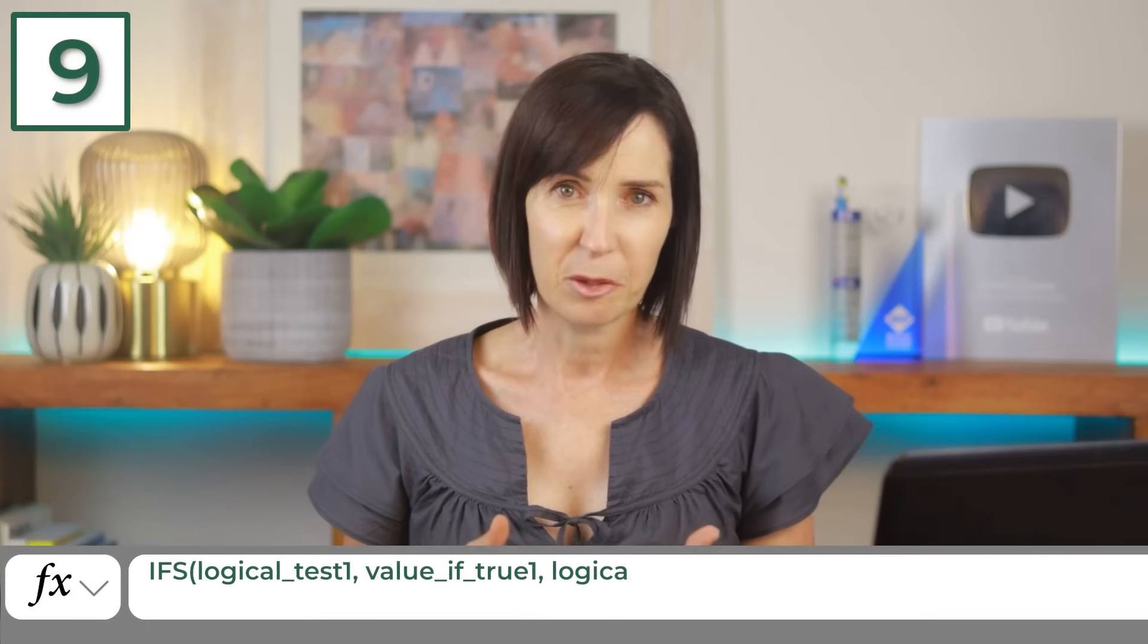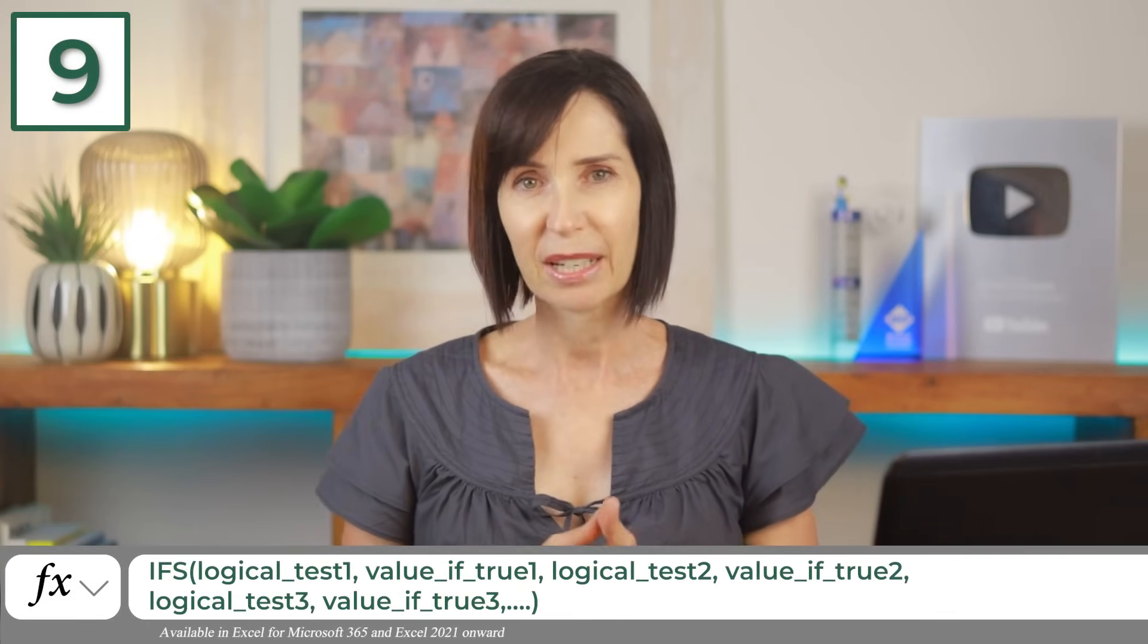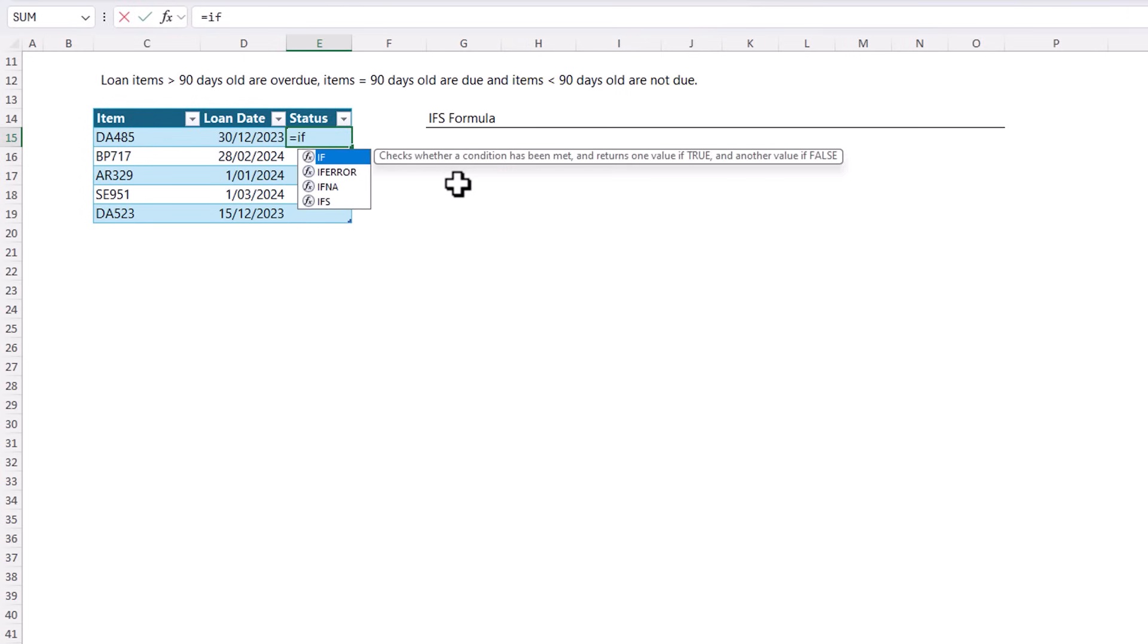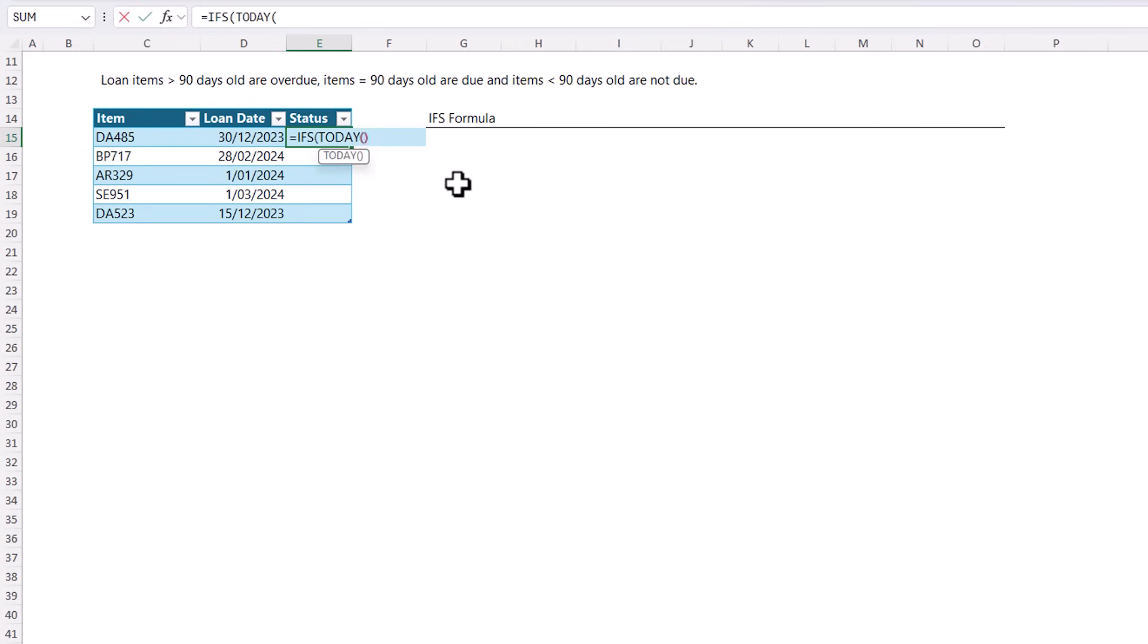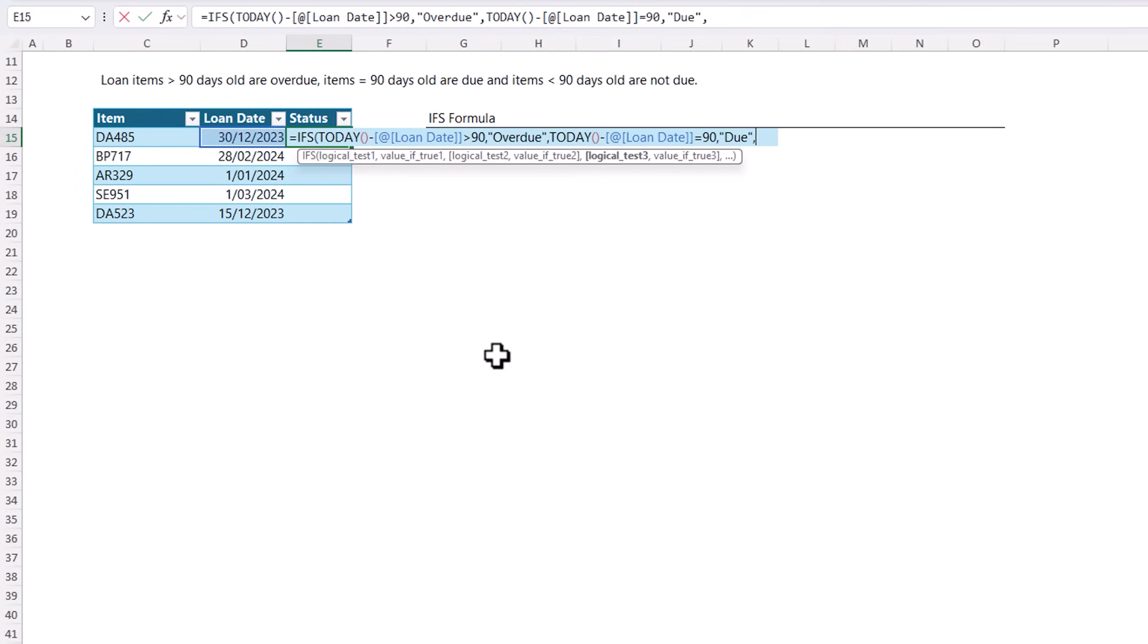Easier than nested if formulas, the new ifs function is a streamlined alternative allowing multiple conditions to be evaluated in a single elegant formula. For example, here I've got a list of items that are out on loan and I want to check their status. Where loan items greater than 90 days old are overdue, items equal to 90 days old are due, and the items less than 90 days old are not due. With ifs we can check if today's date minus the loan date is greater than 90 then we're going to return the text overdue. Alternatively, if today's date minus the loan date is equal to 90 then we'll return the text due and lastly everything else must be not due and therefore we can skip the last logical test and just enter true here and this will return the text not due.